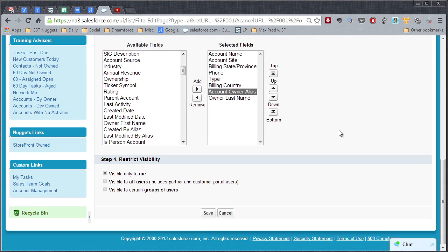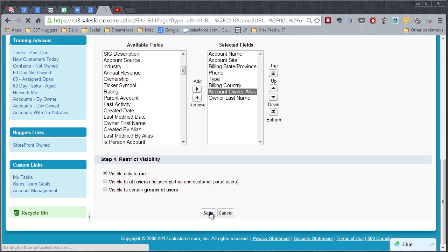If it's just one salesperson creating this list just for themselves, we'll say it's visible only to me. You could make this list visible to everybody if you'd like, but we'll leave it this way and we'll click on Save.